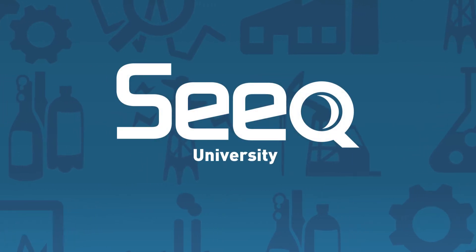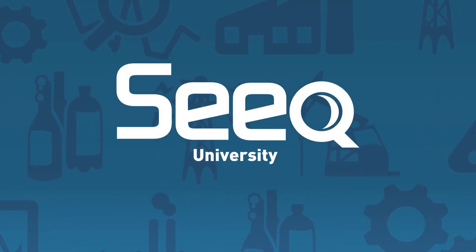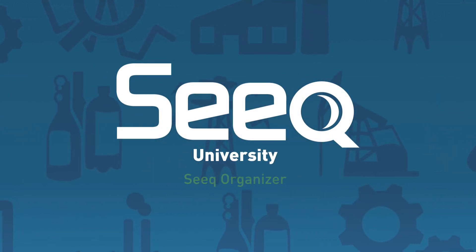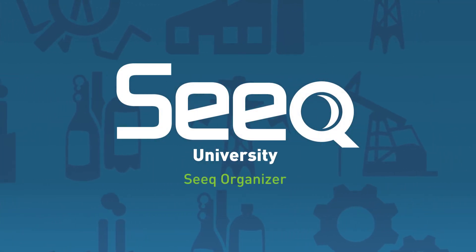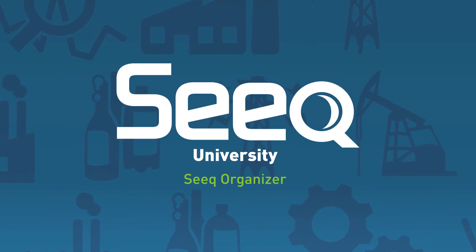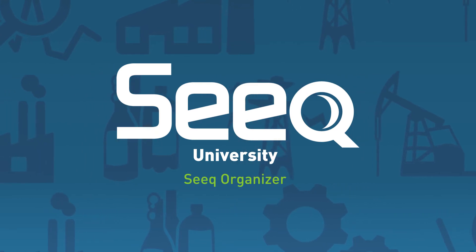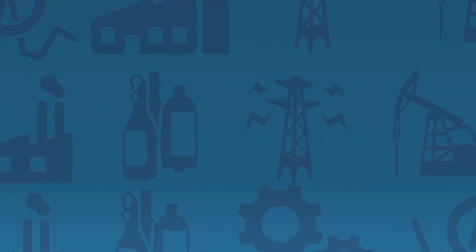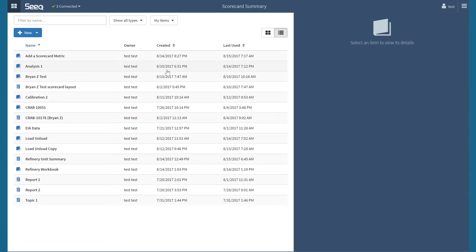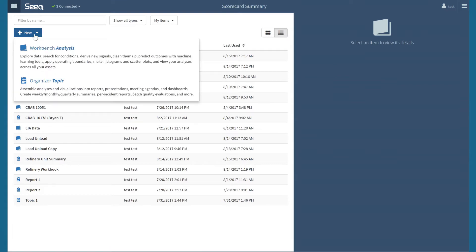Welcome to SEEK University. Today we'll be using the new SEEK Organizer application, which is included in SEEK R18. I will begin by navigating to the New button, where there are now two applications in SEEK to choose from. I can create a new workbench analysis, which we have been able to do in the past, or an organizer topic.